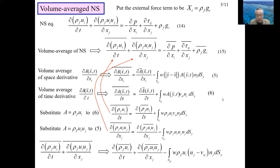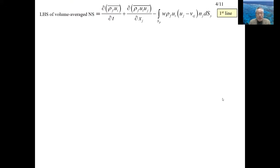As in the case of the continuity equation, numerical calculations cannot be conducted unless each unknown variable is given in averaged form. The next slide transforms the equations for that purpose — be prepared for the transformation to be a little more complicated. The left-hand side of the volume-average Navier-Stokes equation from the last slide is shown again at the top.